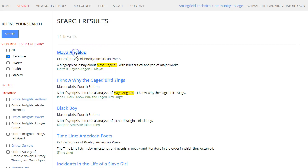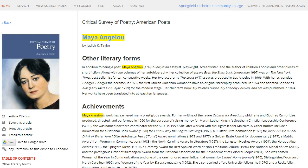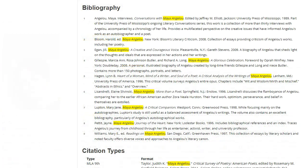Let's click on the first result. On the left, you will see the reference book that the article is from. At the end of the article, you will find a bibliography. The bibliography contains citations for the sources referenced in the article. Looking at the bibliography can be a great way to find other sources that are relevant to your research topic.